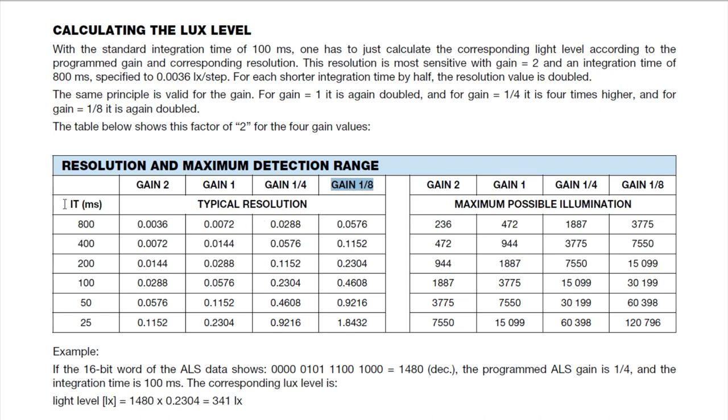Our integration time would be the amount of time that the sensor will soak up the light intensity. In my case, I was using 100 milliseconds for my integration time and a gain of 1/4. So that gave me a resolution of 0.2304 lux and a maximum lux reading of 15,099.